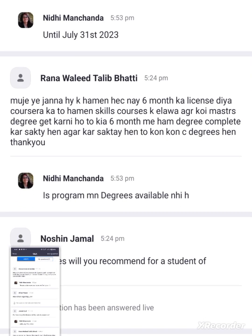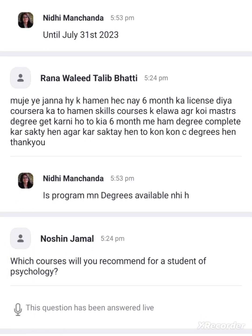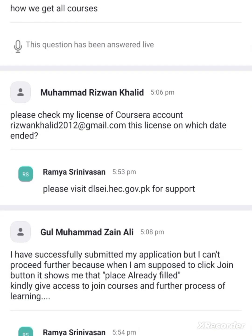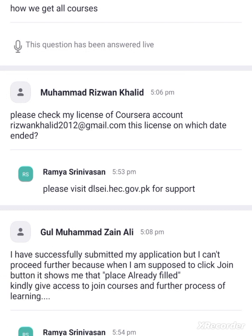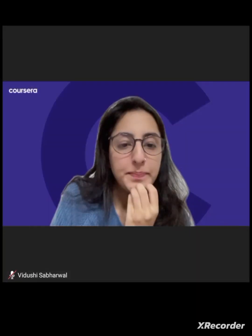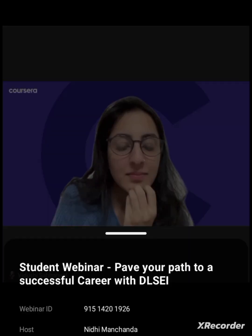Great, thanks Vidushi. I think this was really helpful. For students asking questions related to this — like mechanical engineering or agriculture — you can use this search functionality and find online courses related to your field. I hope most students now understand how to search for courses.